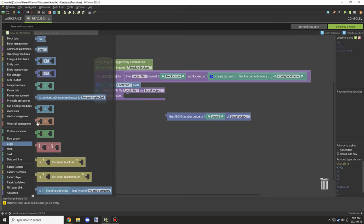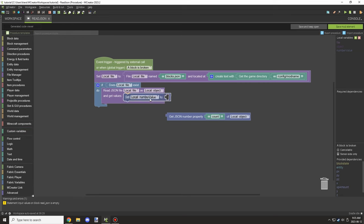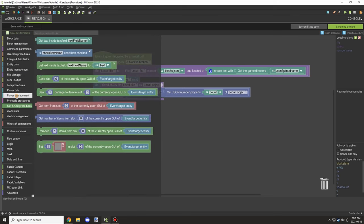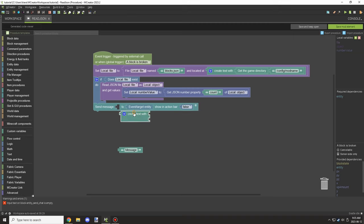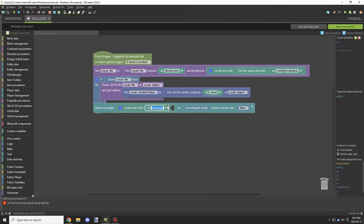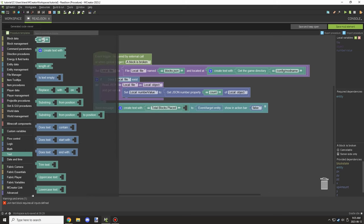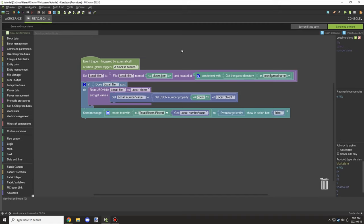This will make more sense once we get to the writing section. For now, all you need to know is there's going to be a field in the file called 'count', and we apply that to the local variable. Once applied, we print it out to the player using 'create text with', displaying a message like 'total blocks placed' followed by the local variable value.